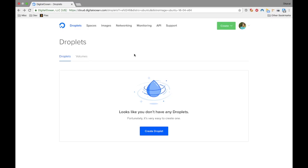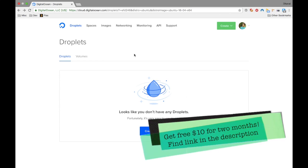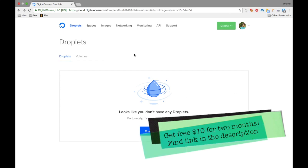For this tutorial we'll be using DigitalOcean. You're welcome to use whatever VPS you want like AWS or whatever else. But if you use my referral code given in the description of this video, you will get $10. And since you are using the $5 per month one, you will get two free full months of VPN access and that's pretty awesome.